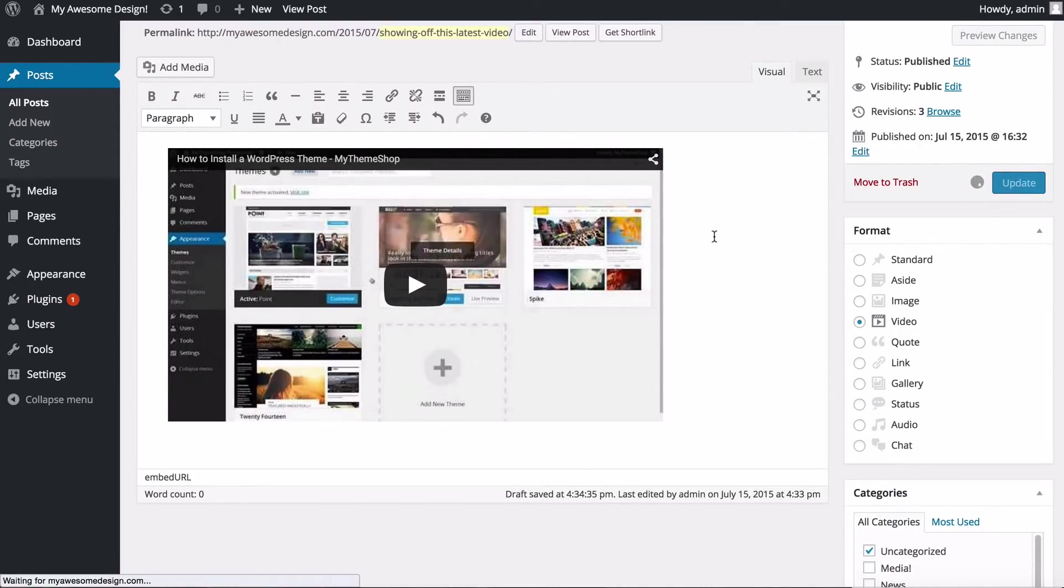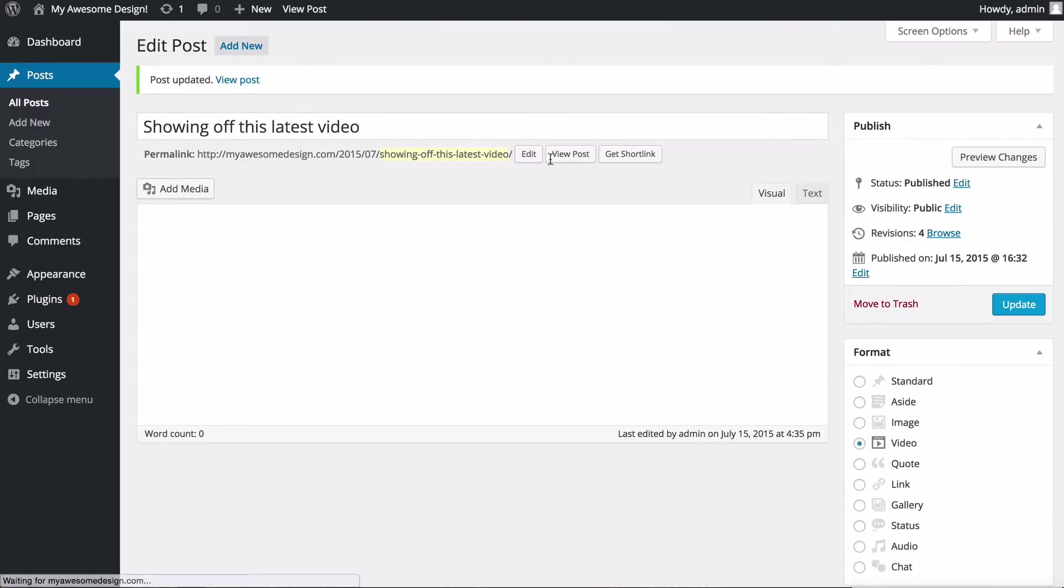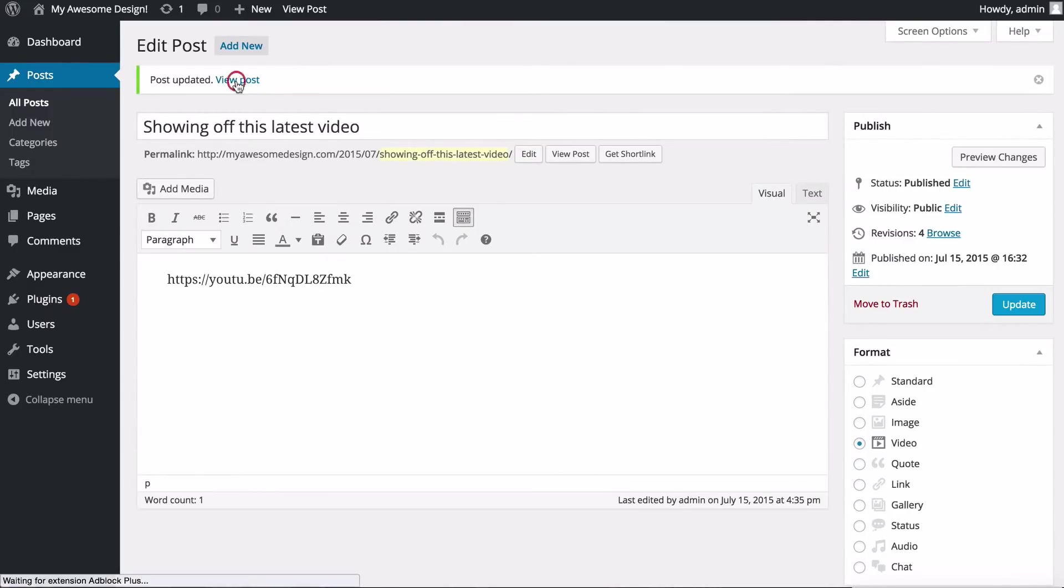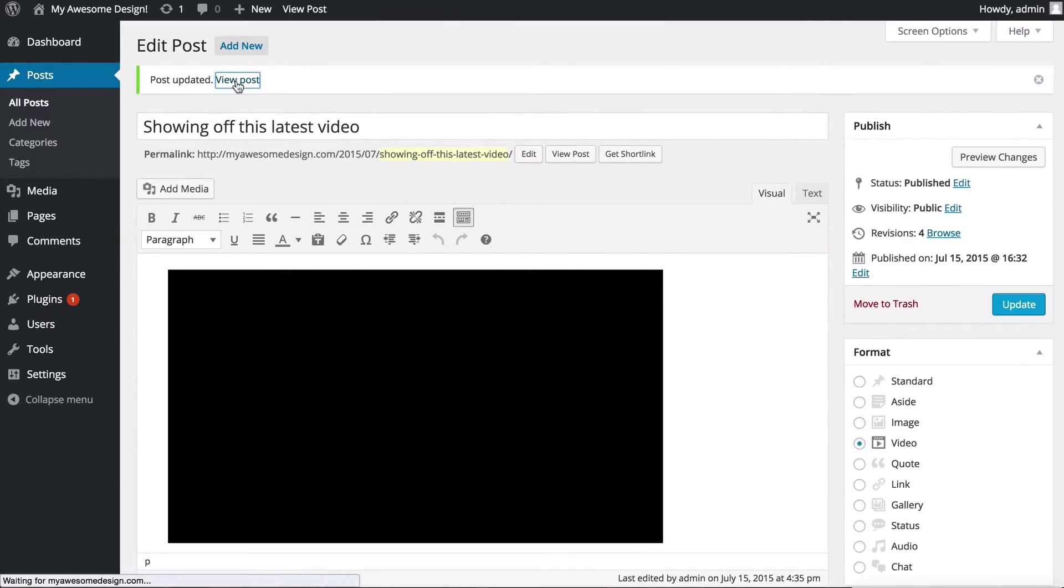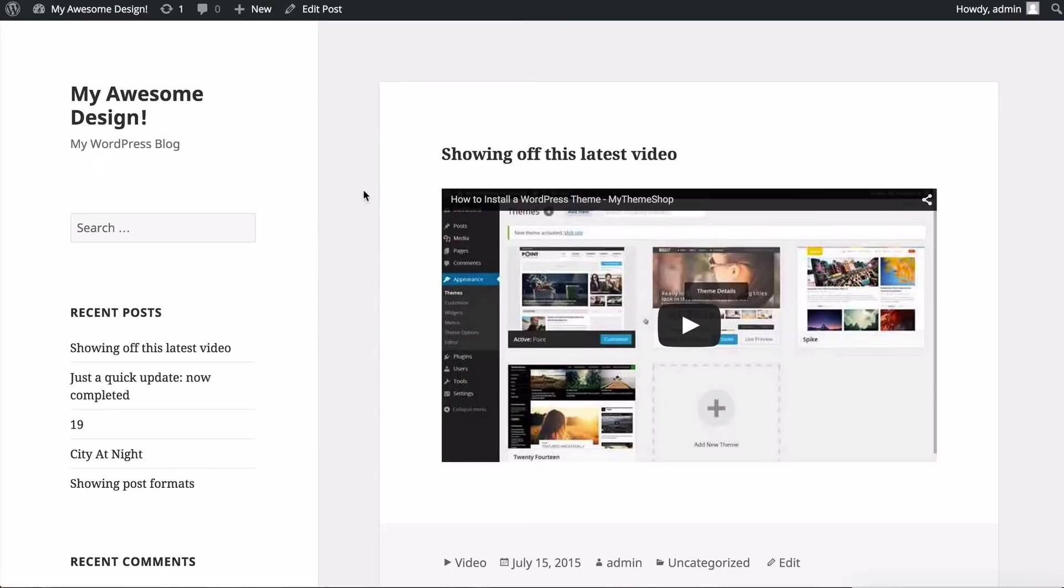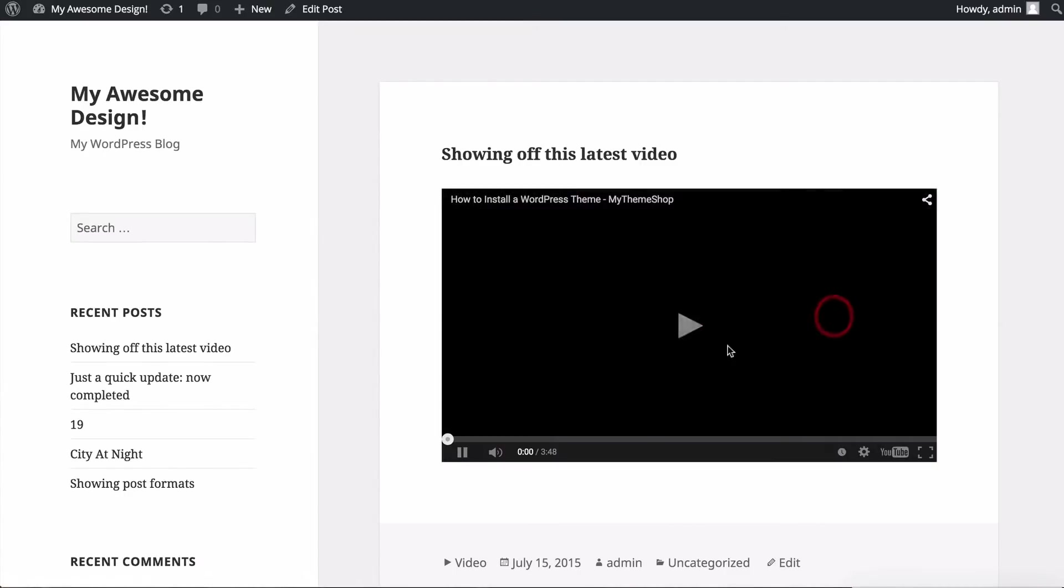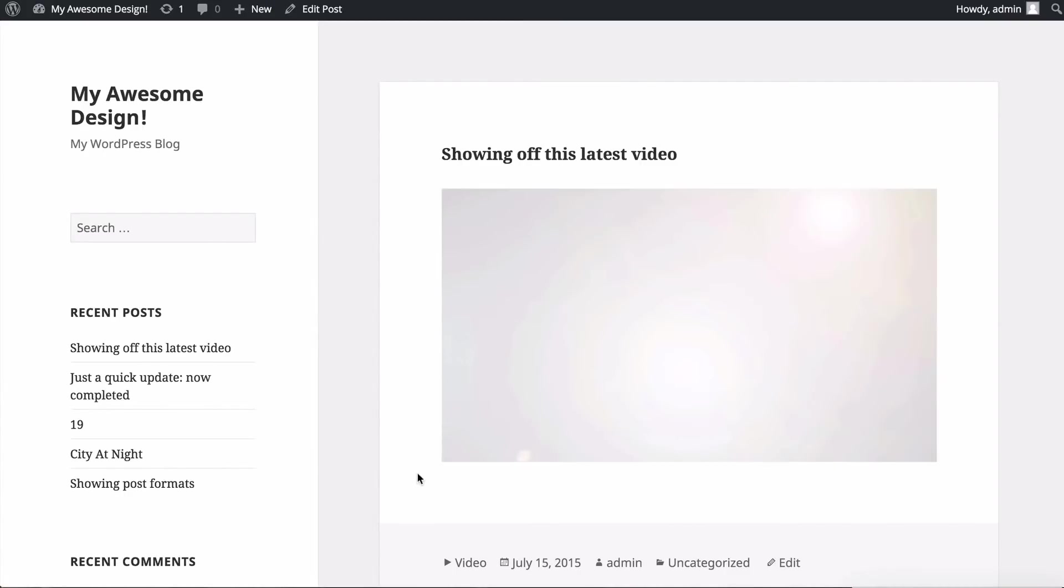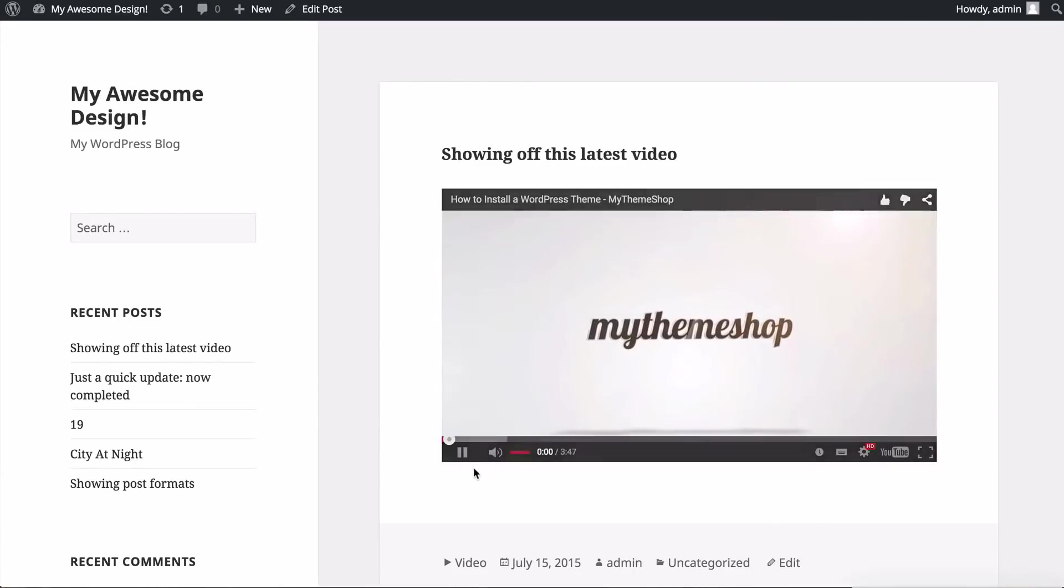If I just click Update on that and then we visit the post live on our site, we're going to see that the video is embedded and everything works. If I click Play, you can see that's all working on the site and that's really all there is to it.